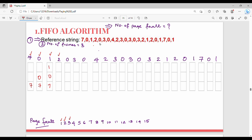Next is 2. There is no 2, so you need to replace. In FIFO, you replace the element that came in first — the oldest page. After replacing, we get a new frame state. Page fault count is 5.